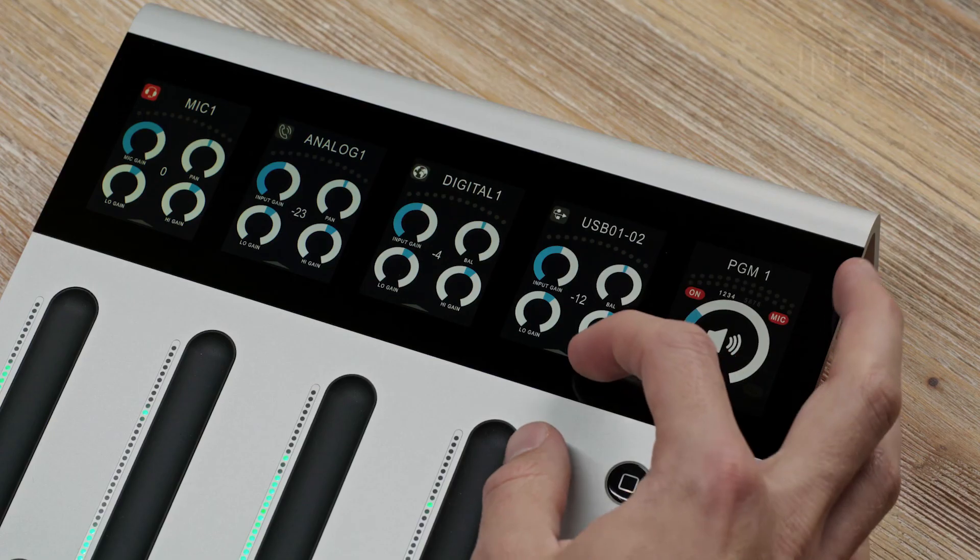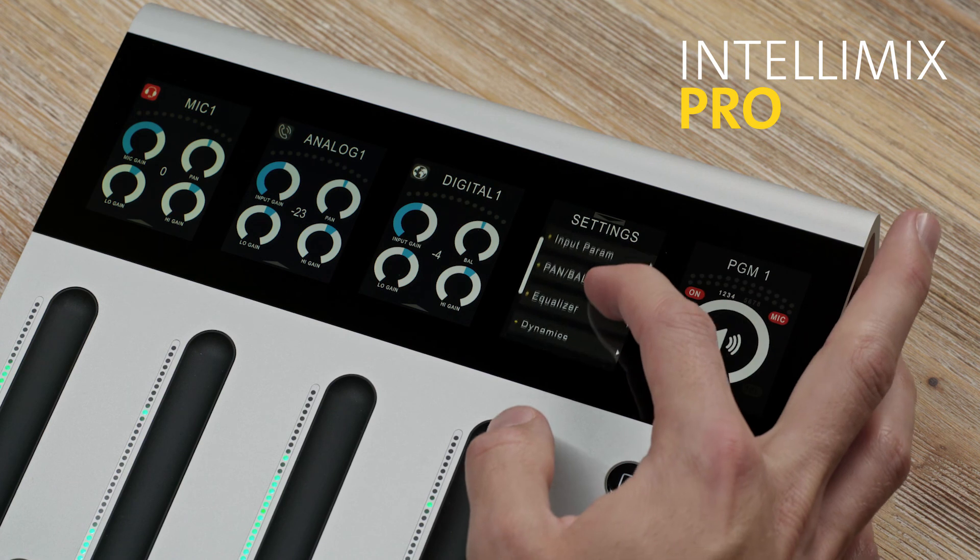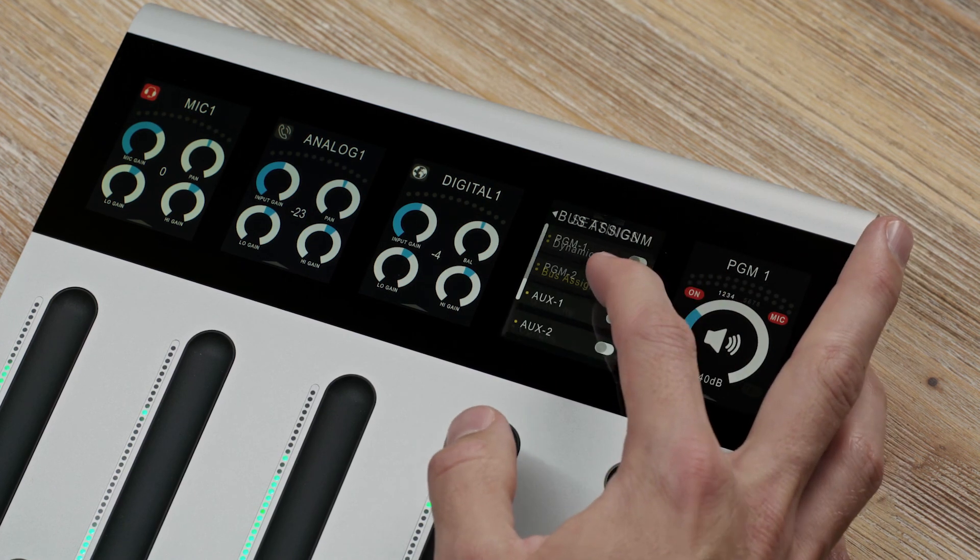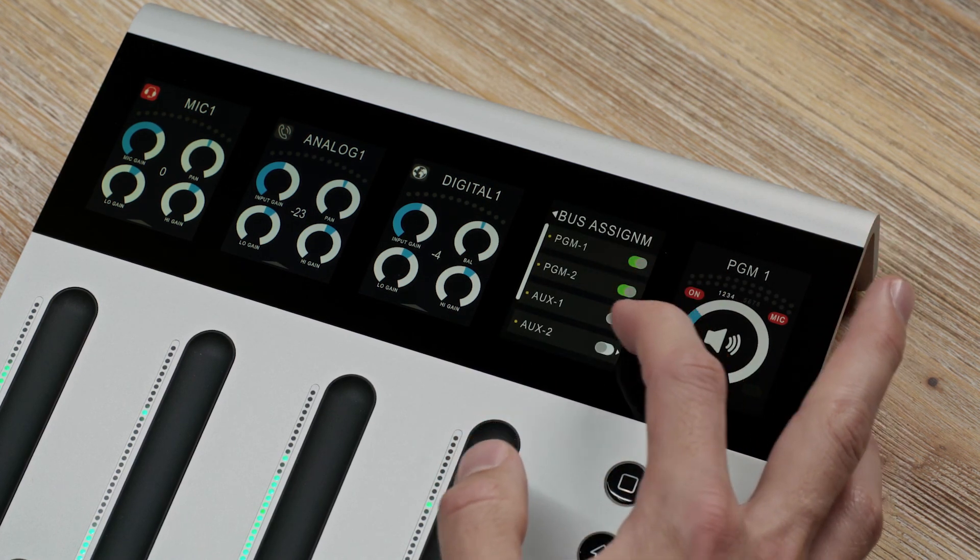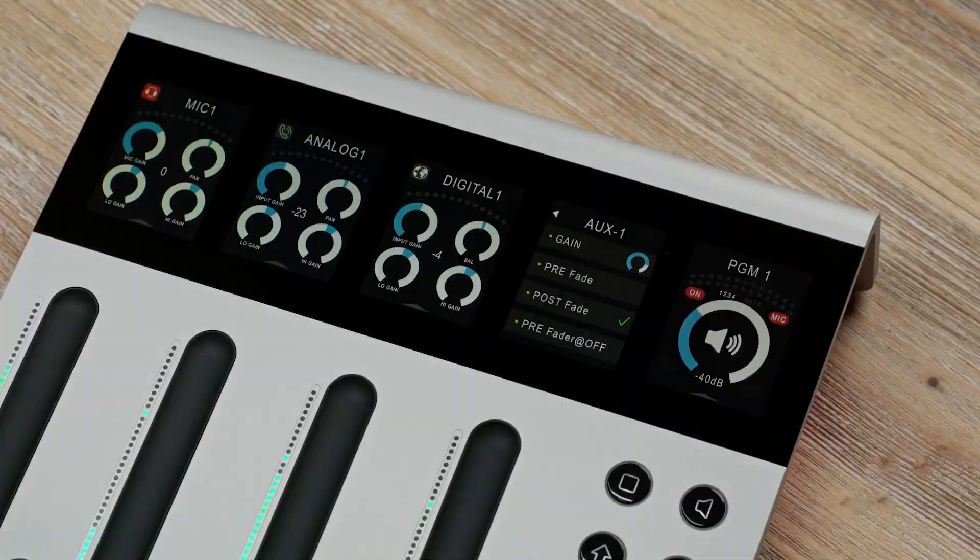Assign your selected sources to the available buses. Therefore, use one of the IntelliMix channel displays, swipe up to open the menu and choose Bus Assignments. For AUX Bus Assignments, you get further options.